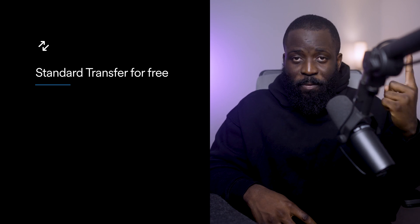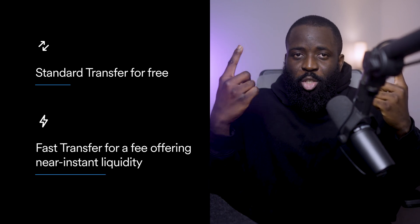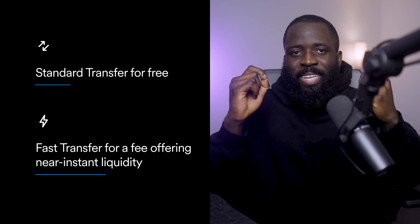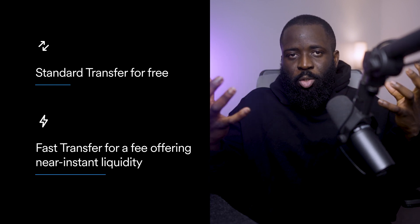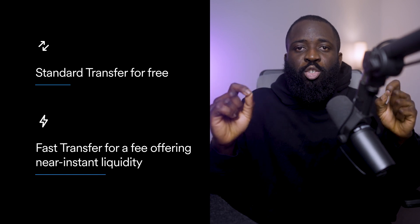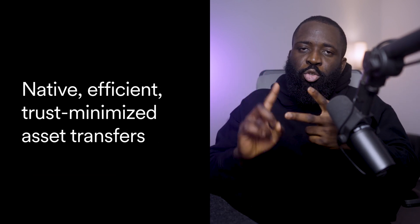As a developer integrating CCTP v2, you can present users like Alice with two transfer options. The first is standard transfer, which is free. The second is fast transfer, which comes at a fee because it offers near-instant liquidity. Regardless of which transfer method you choose, CCTP ensures native, efficient, and trust-reduced asset transfers, giving you the option to decide which method best fits your application's needs, or you can offer both for flexibility.